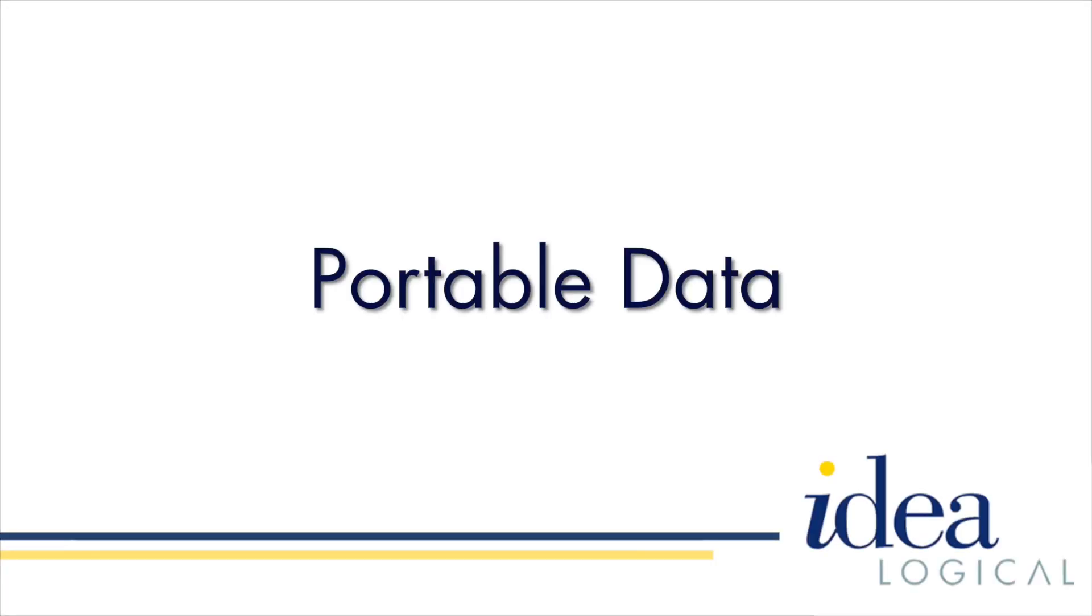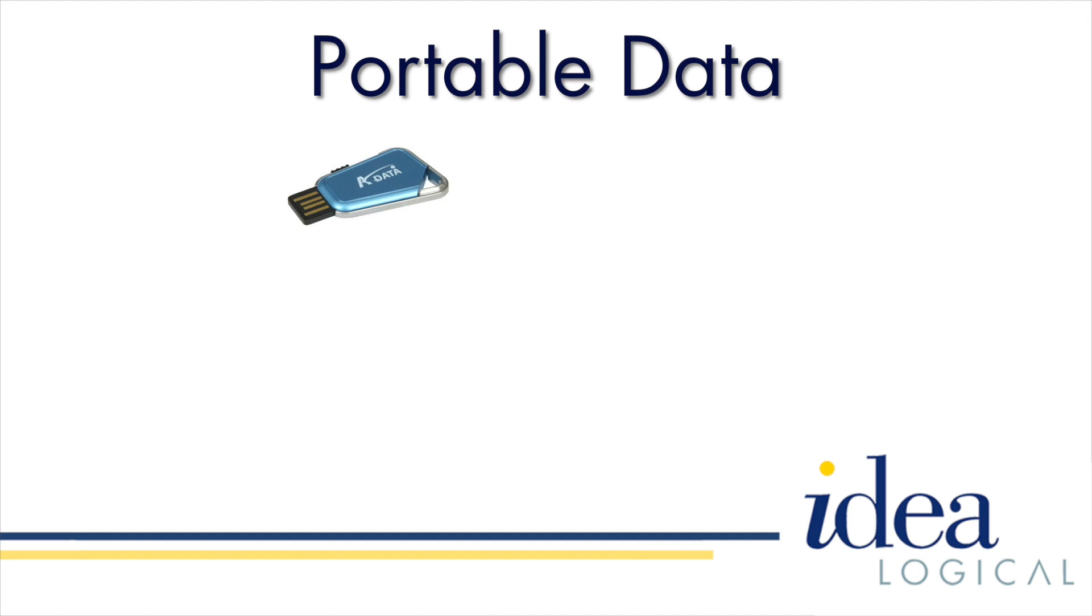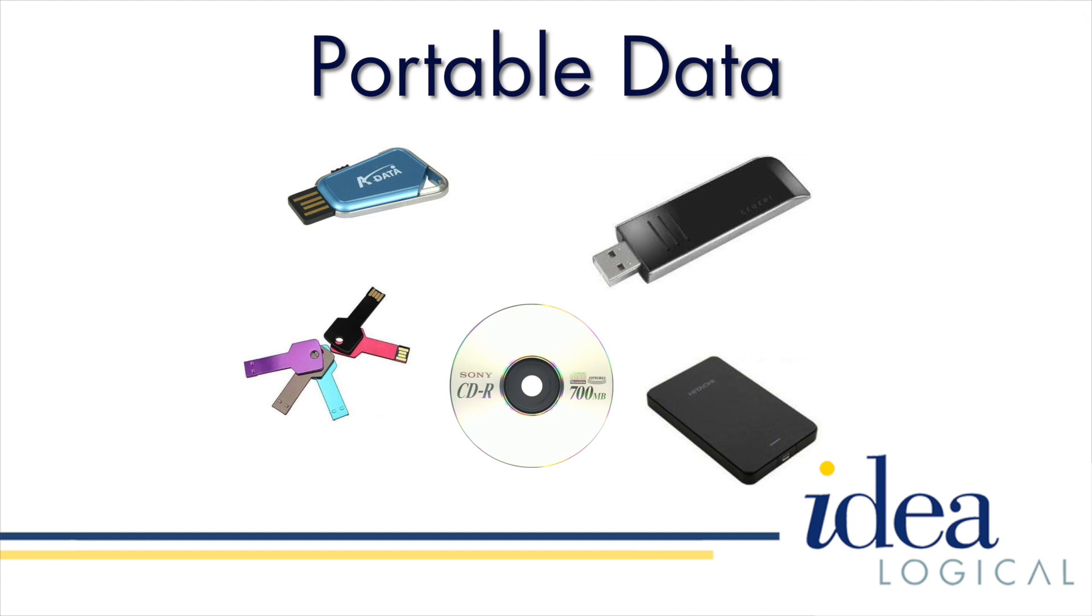People like to take their data around with them. They like to keep them on little USB keys, big USB keys, fancy USB keys, external hard drives, or even CDs. Remember those?